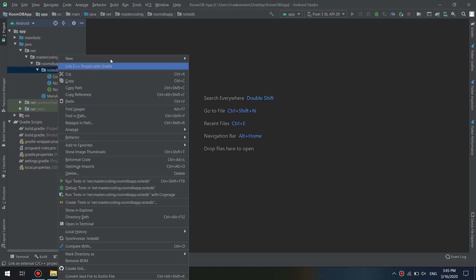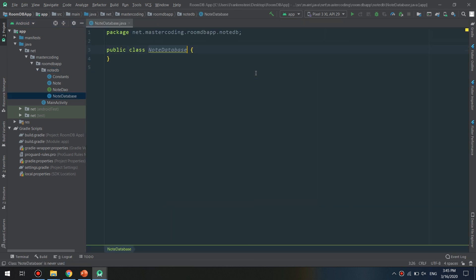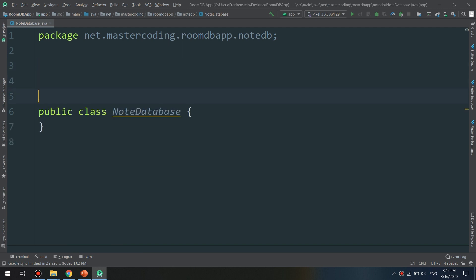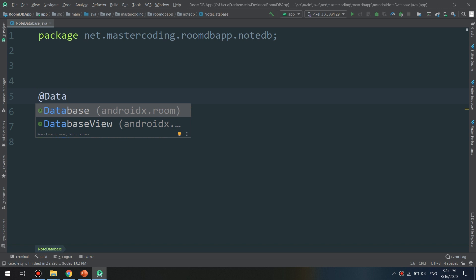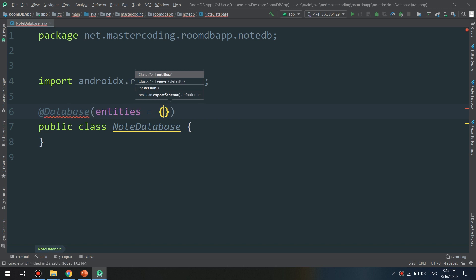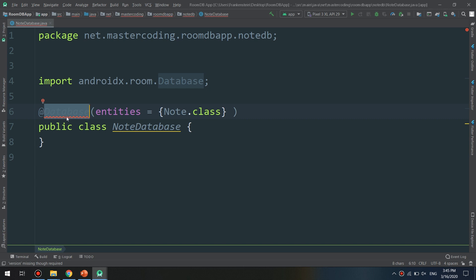We will go to the folder and create a NoteDatabase class. First of all, because we are using Room database as an architecture component, we are going to annotate this class with @Database, specifying the entities equal to Note.class. I am telling the system that this is the database class and we have the entities — the columns — defined in Note.class.